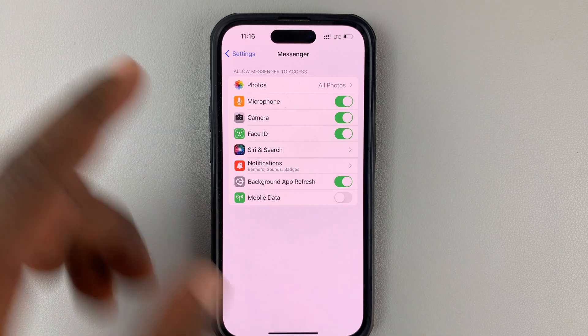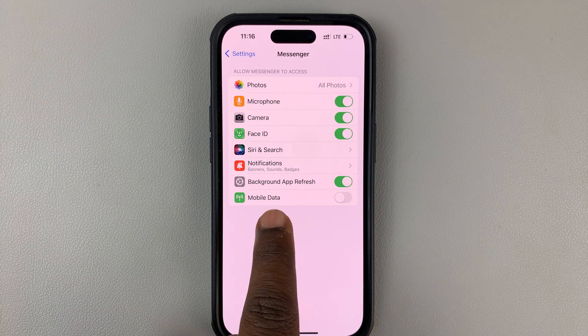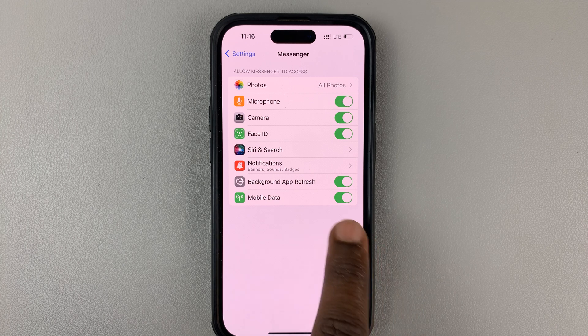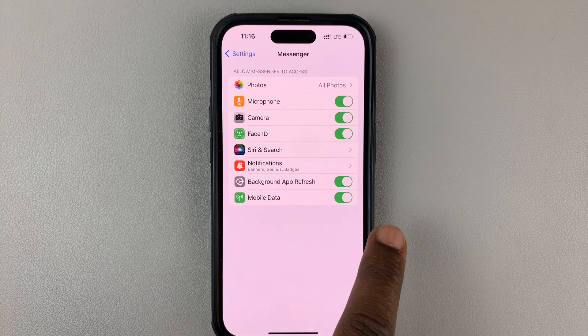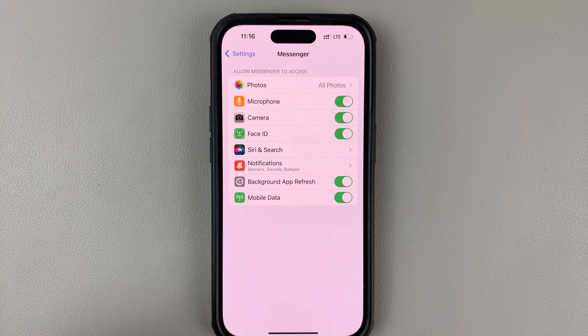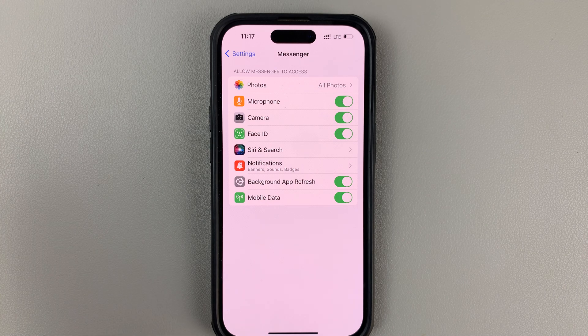What you want to do is make sure mobile data is enabled. When it's enabled, you're basically allowing the Facebook Messenger application to use your phone's mobile data, not just Wi-Fi.